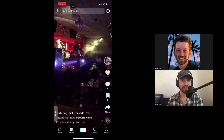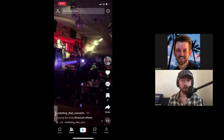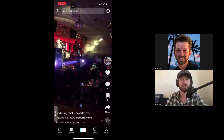Thank you for watching this next time-saving technique called stitching and duetting. Stitching and duetting is a great way to save time because instead of creating your own content, you can use other people's content — stitch and duet it — and it changes a little bit and becomes your own.